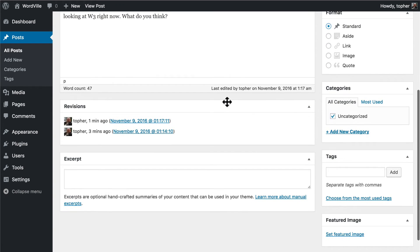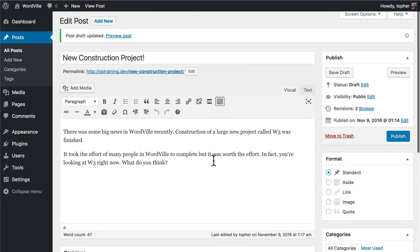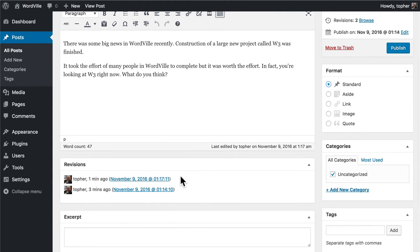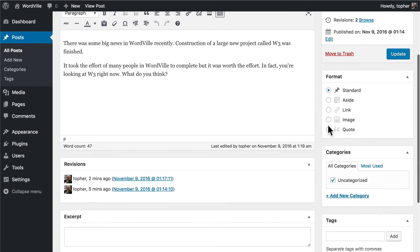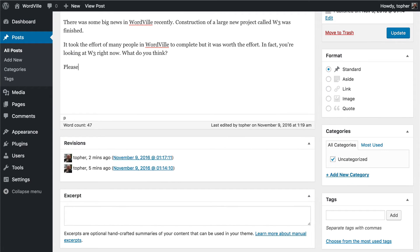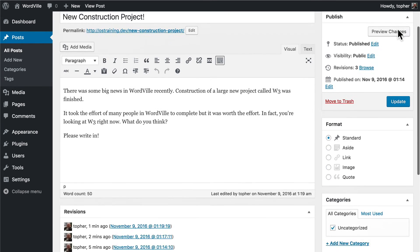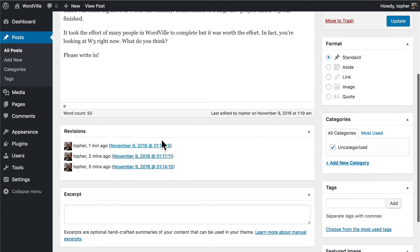Here we have the Revisions box. WordPress actually saves a copy about every 60 seconds, so that if your computer shuts off, you lose your internet connection, or your tab gets closed, your post is still here and you can come back and get it. It also makes a revision every time you publish, as long as it's different. You can click one of these dates and go back to your post the way it was then. We'll look at that in another video as well.